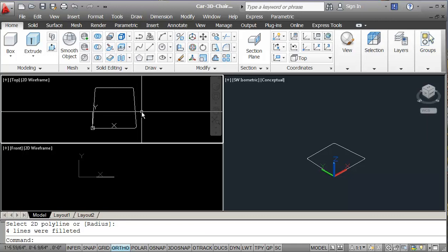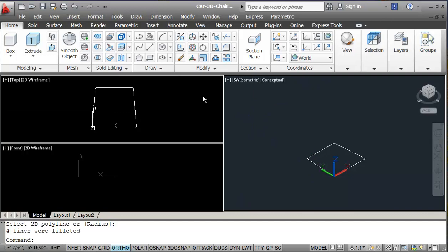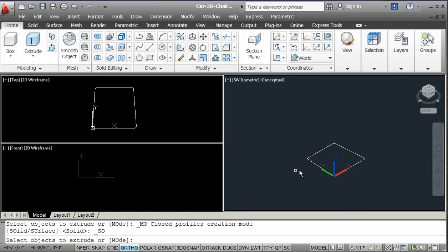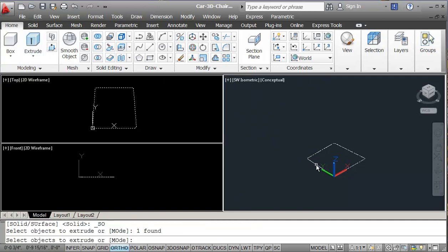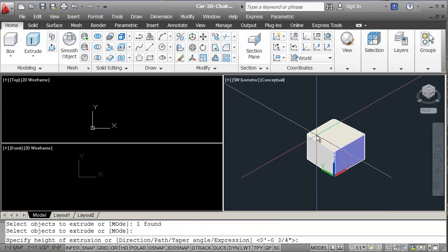Now I'll click into the front view here and I will extrude this — clicking here, Enter. It's going to be 3/4 inch thick, 0.75. So now we have basically created this seat.